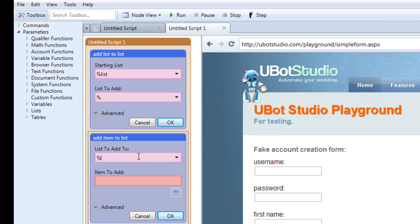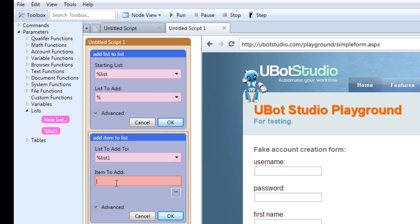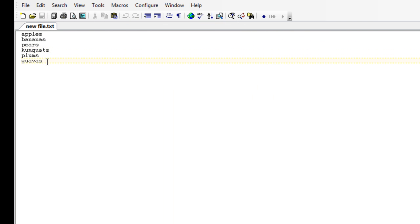When you drag the command into the scripting area, you will get two areas. One is called 'list to add to' — this is the list you are trying to add the new information to. You can either type it in, create a new one, or drag it from the list area. The second area is where the item you're trying to add goes. For example, if you wanted to add the word 'oranges' to that list after it's been populated, the item 'oranges' will appear at the bottom of the list.